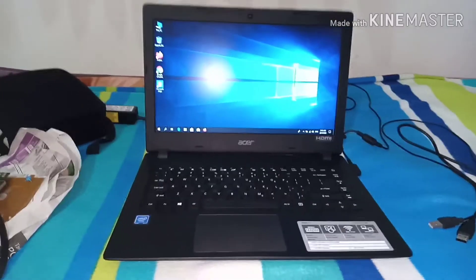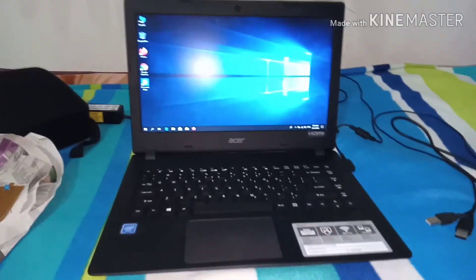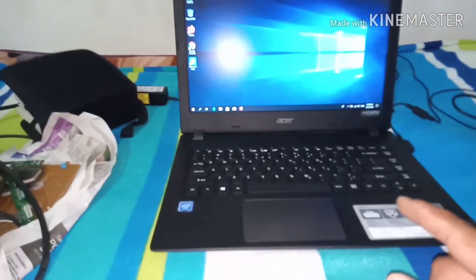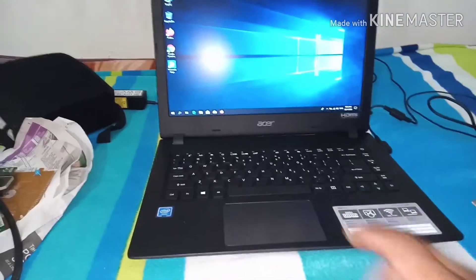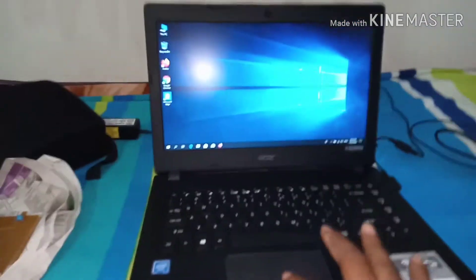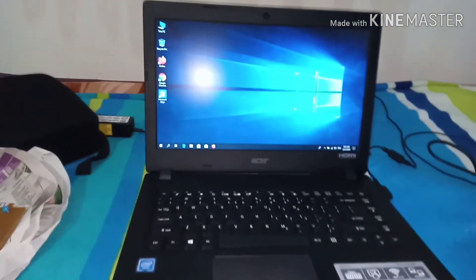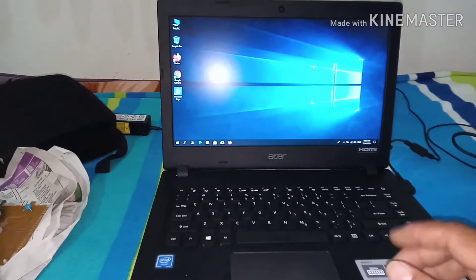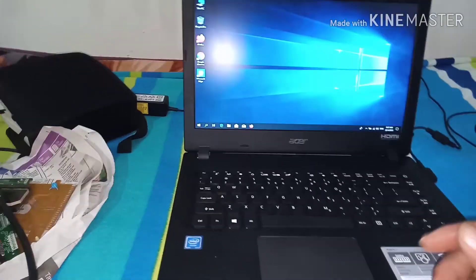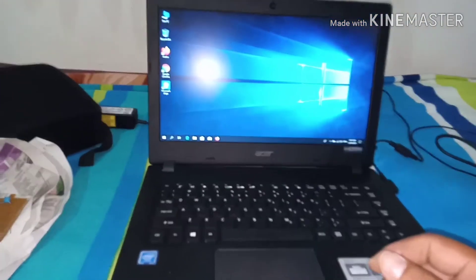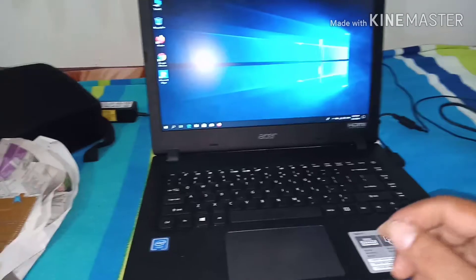Assalamualaikum dear viewers. I want to share my experience in this video. I installed new Windows 10, and after installing, the taskpad is not working — there is no mouse cursor. I also installed the touchpad software, but it's still not working. After trying so many things, I finally found the problem: it was in the BIOS.